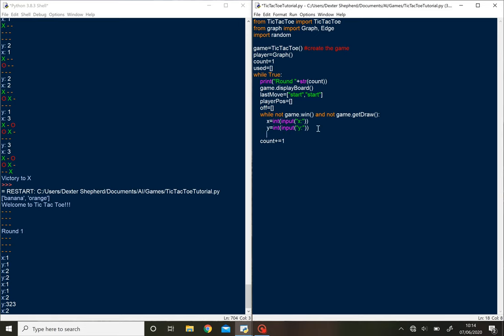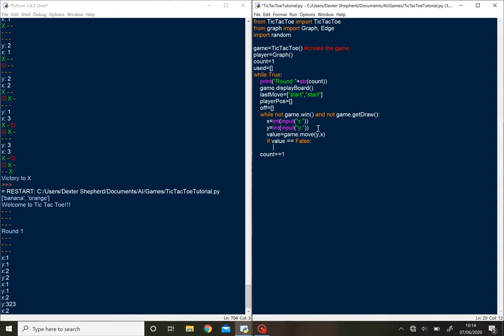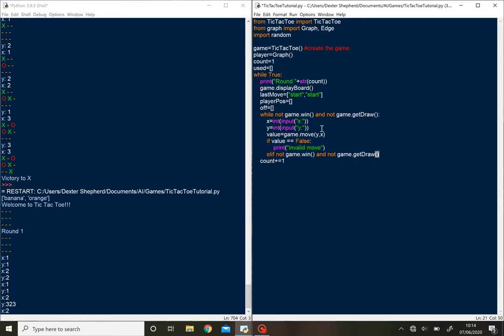Now what we'll do is enter that in. So value equals game dot move and then we'll put y and x. So this will then enter it in. But of course if you write something which has already been taken up, so it will return false, then we'll print invalid move. So this isn't an area where you have to worry about too much because it's just inbuilt features. But the main bit will be the graph being added in for learning. So elif not game dot win and not game dot get draw. So that means that the move was valid, but it hasn't won the game yet because we don't want it to then look for the AI's. So this is going to be get AI turn. And we're not going to want to do that if it's won.